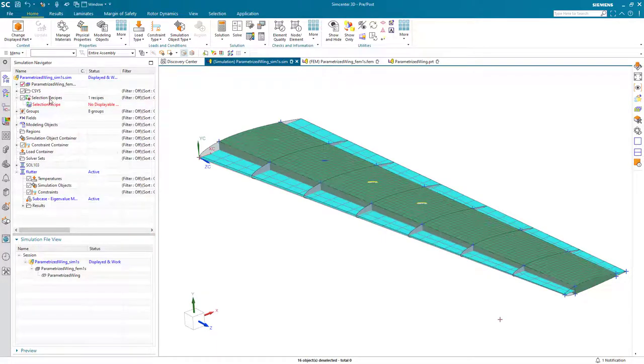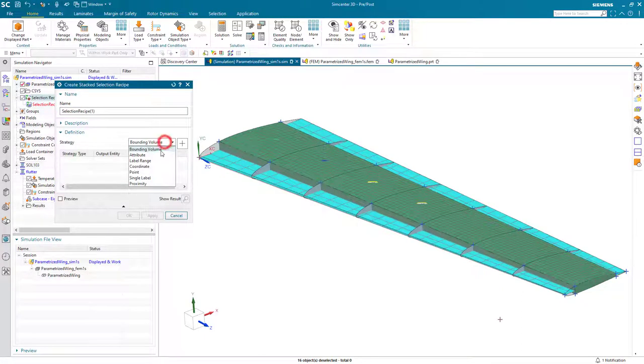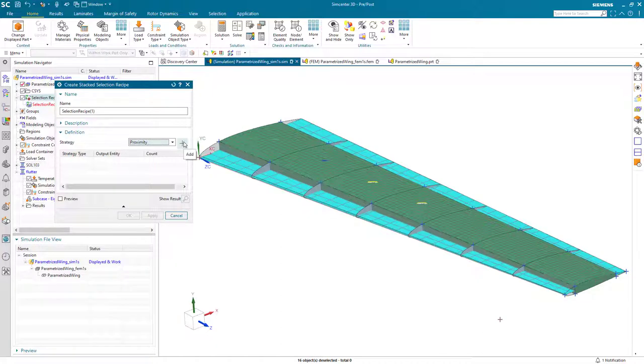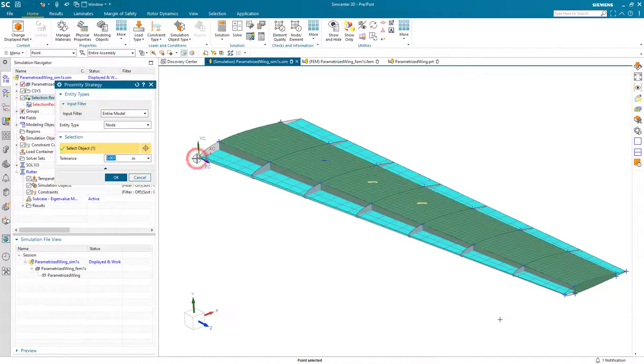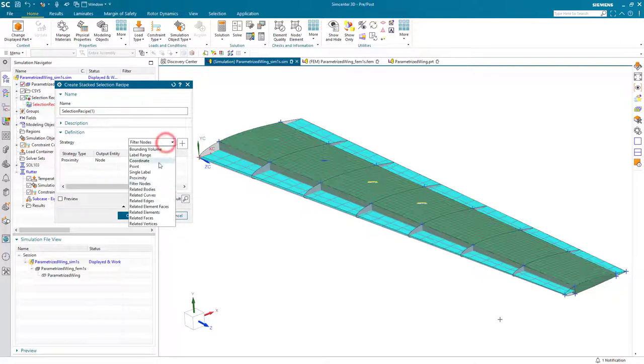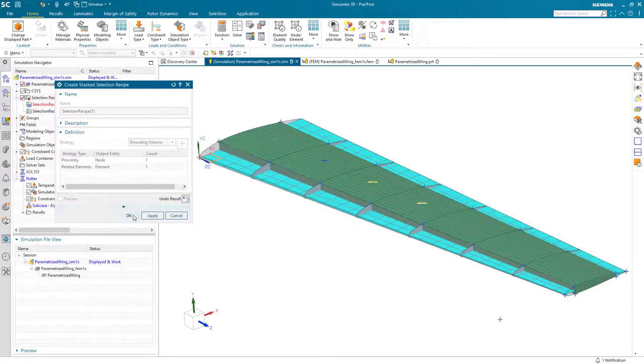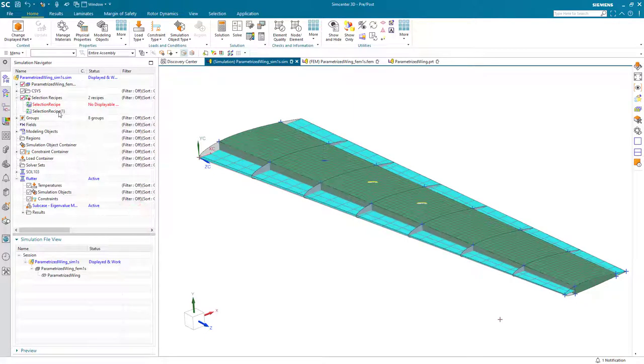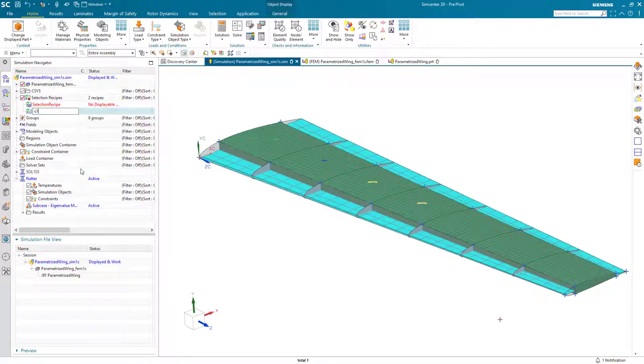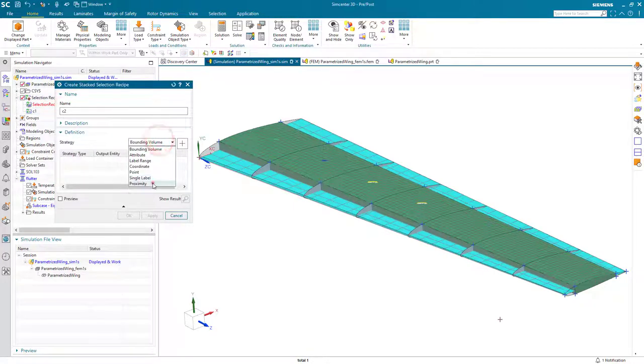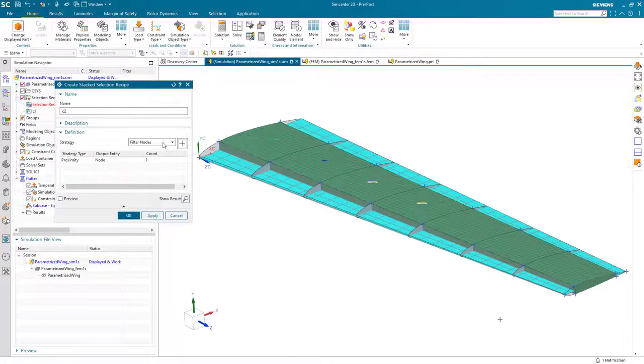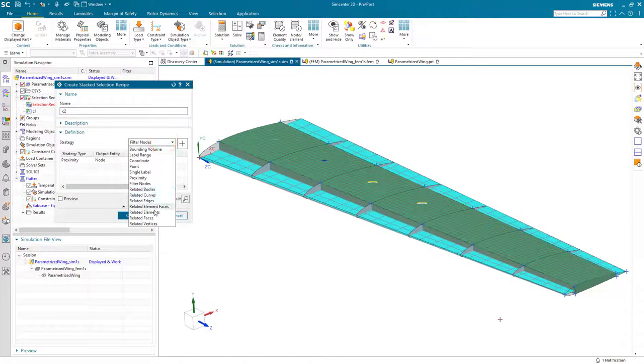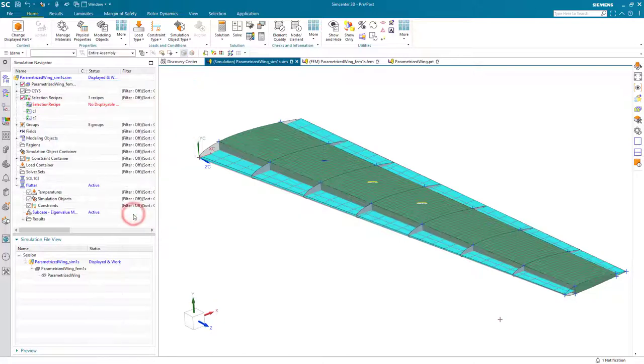So that will collect the nodes for the aero spline. Next, we'll create some new stacked selection recipes in order to collect the elements. We'll start with creating a proximity selection recipe, which will look at the point on the leading edge to find the nearest node. Then, using that nearest node, we'll find the related elements to that node, of which there's one. And here we can see a preview of that. So that will be our corner 1. I'll go ahead and call that C1 for our aero spline definition. Next, we'll create another one for our corner 2 in the same fashion. With a proximity stacked selection recipe, going for the point at the diagonal opposite corner, getting the nodes, and then stacking that with finding the related element.